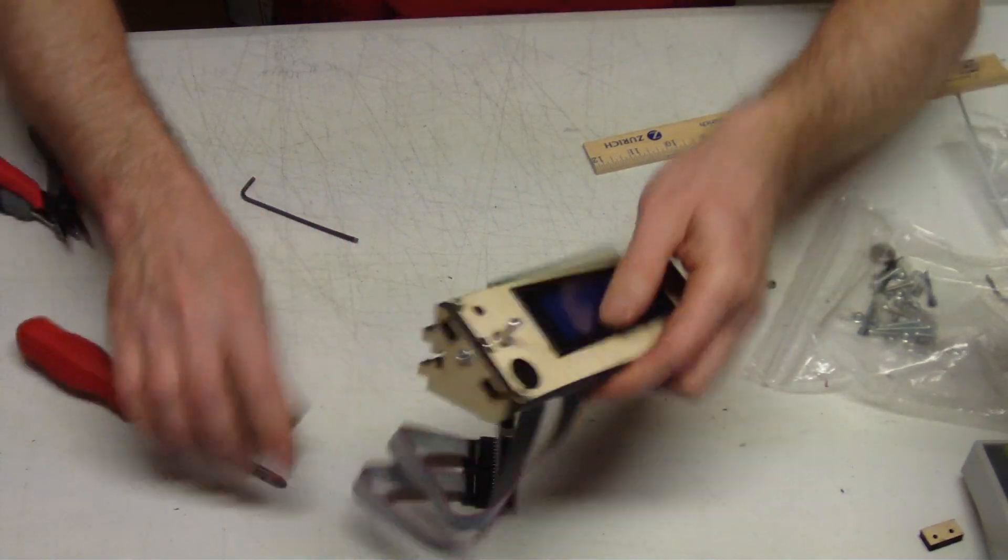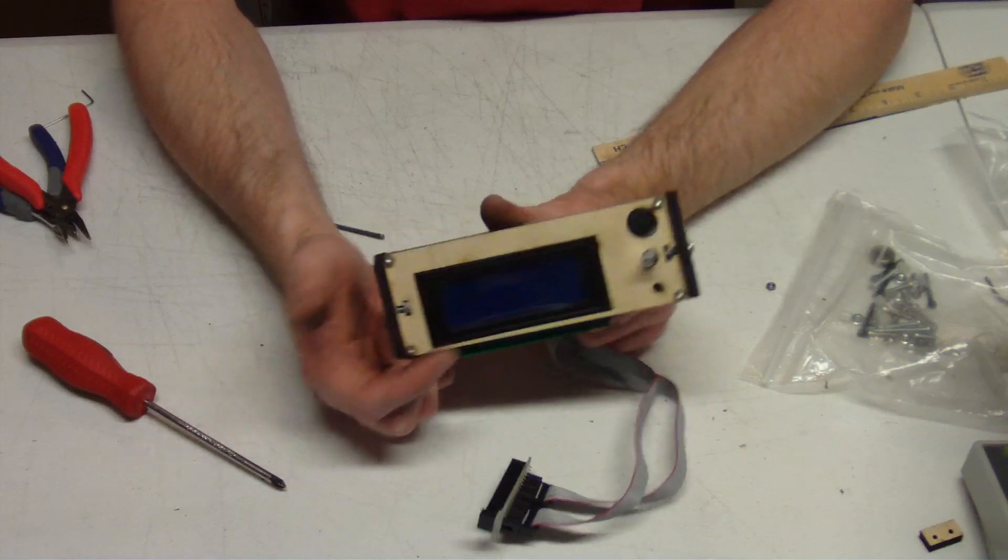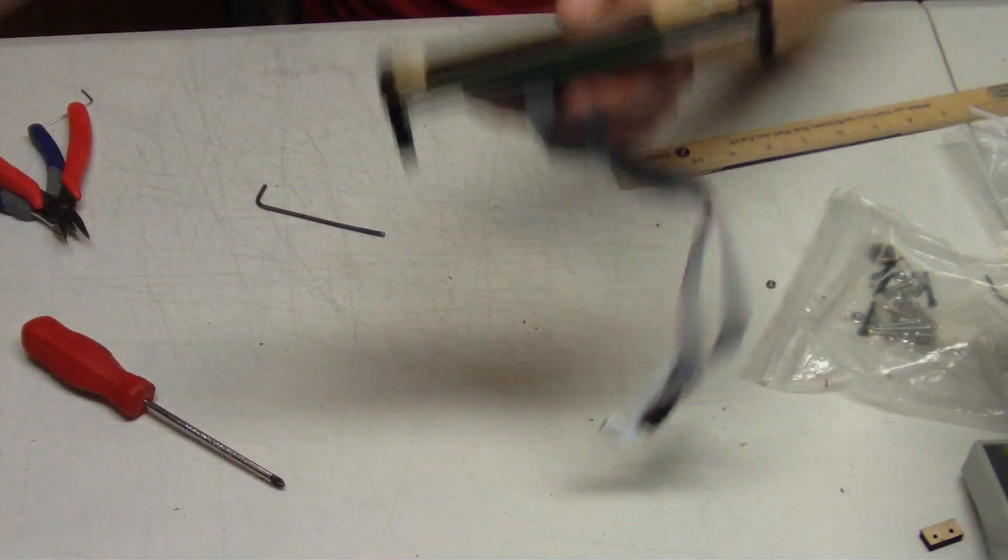Okay, now if you notice, part of the PCB sticks out the bottom. That's okay, we want it to do that.